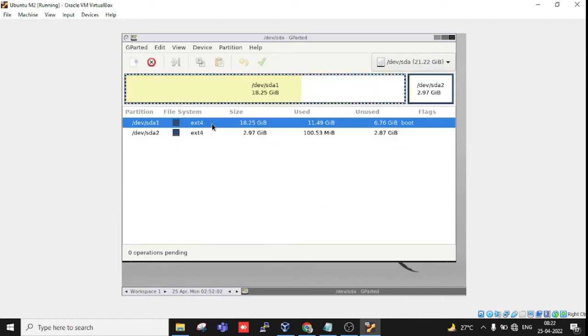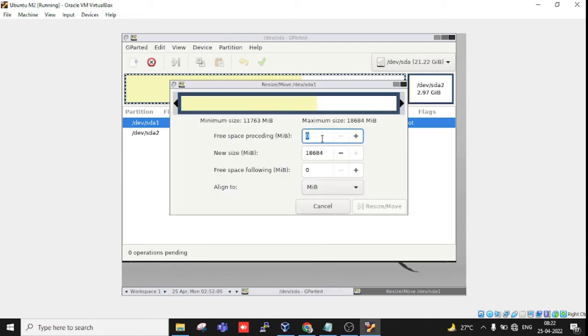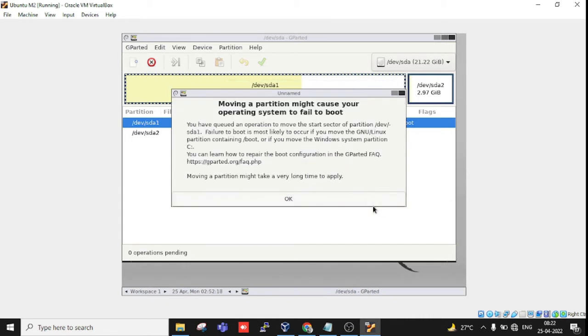Click Resize and enter 2000. After clicking, it automatically adjusts. Just click Resize and Move. A warning appears: 'Moving a partition might cause your operating system to fail to boot.'